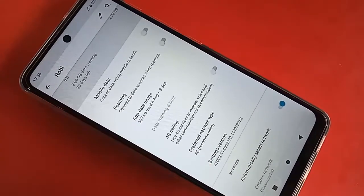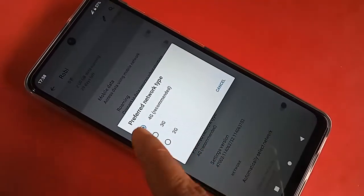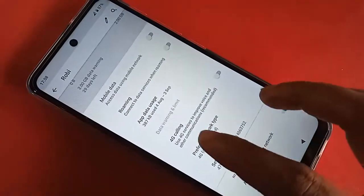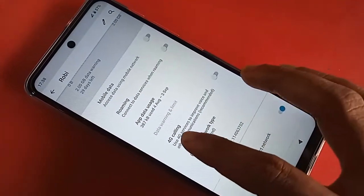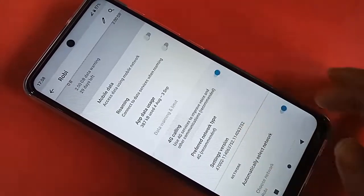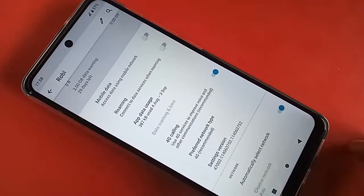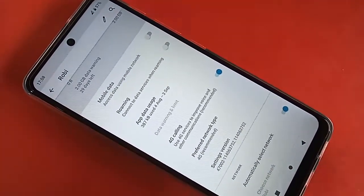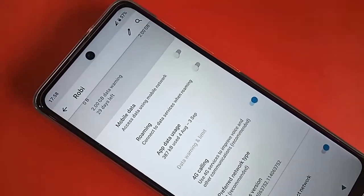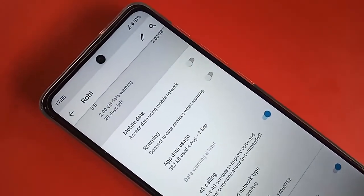If you want to enable VoLTE service or 4G calling service on this phone, you will see an option called '4G Calling'. Turn it on to enable your 4G calling and VoLTE service on the Lenovo K14 Plus. If you found this helpful, please like this video.